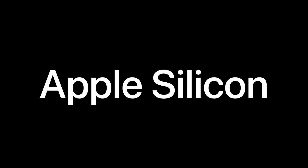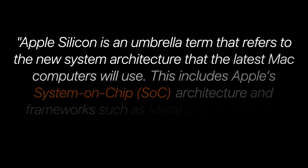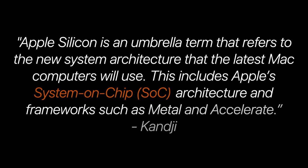What is Apple silicon? Apple silicon is an umbrella term that refers to the new system architecture that the latest Mac computers will use.